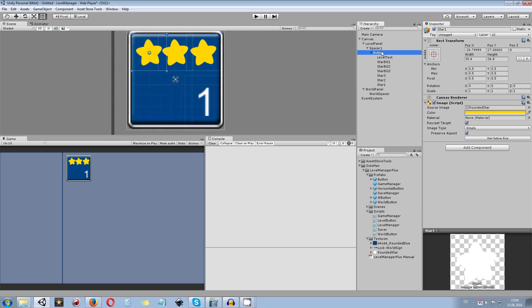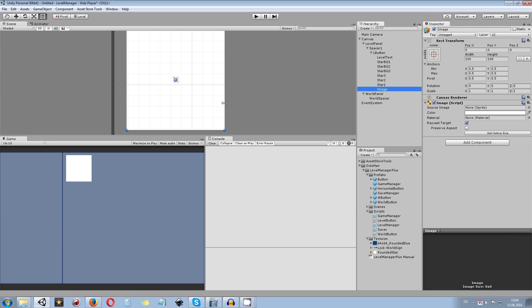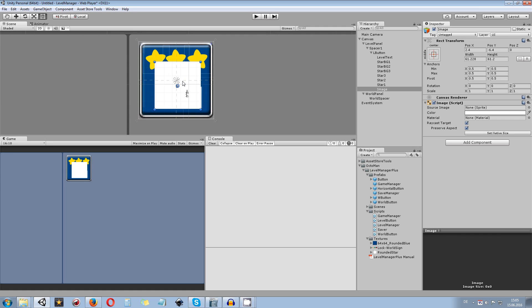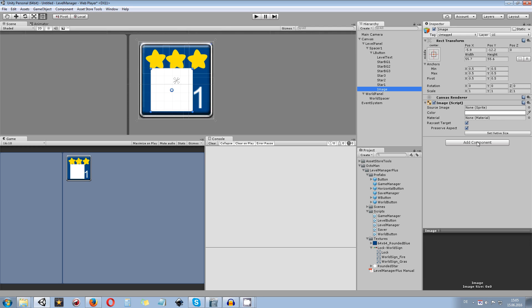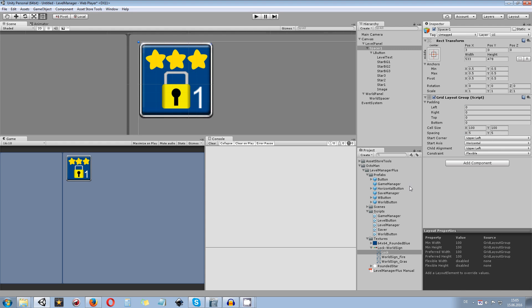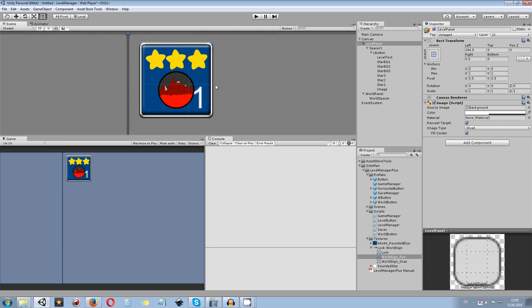Add another image component to the button. Don't forget to rename the button to L button to identify it as a level button. Add a UI image, make sure it preserves aspect ratio, and resize it to your needs. This image will display the world sign or lock icon for that level. Go to the textures folder and load the lock image into the sprite field. Resize and position it as needed — you can always rearrange all images and numbers to your liking.